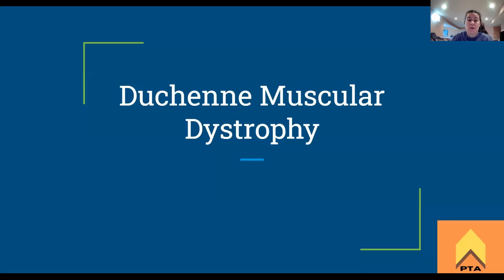What's up, guys? Today we're going to be going over Duchenne muscular dystrophy. This is probably one of the most common conditions that's going to show up under pediatrics and neurological rehabilitation, just because it's one of those that has a lot of unique indicators and there is a decent amount of kiddos out there who have Duchenne muscular dystrophy. So let's get into it.